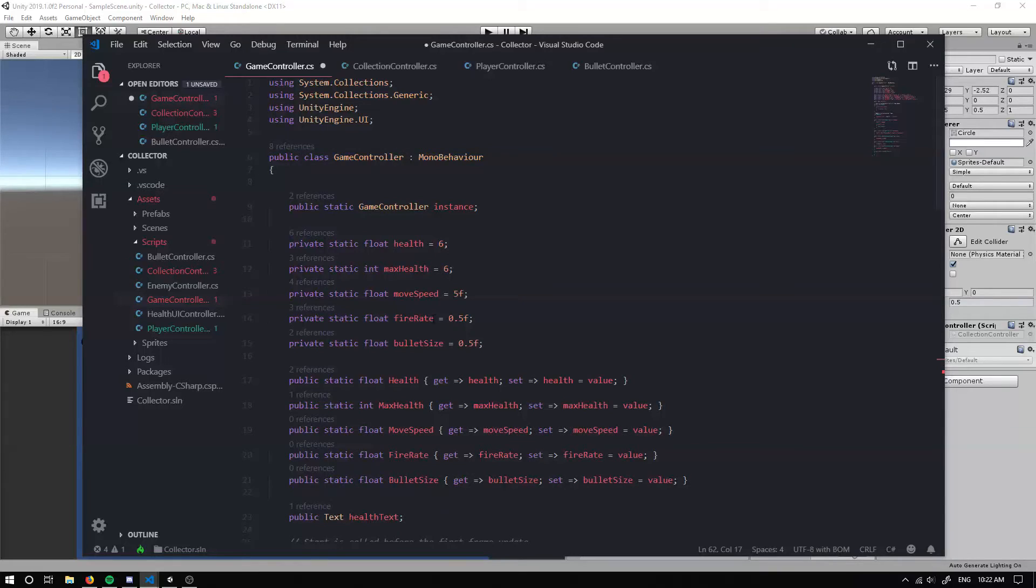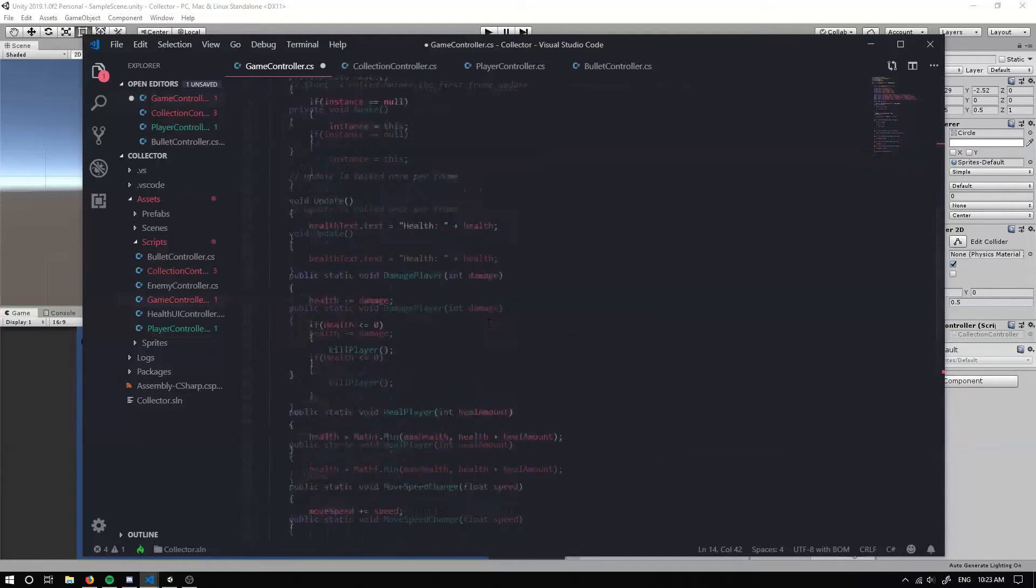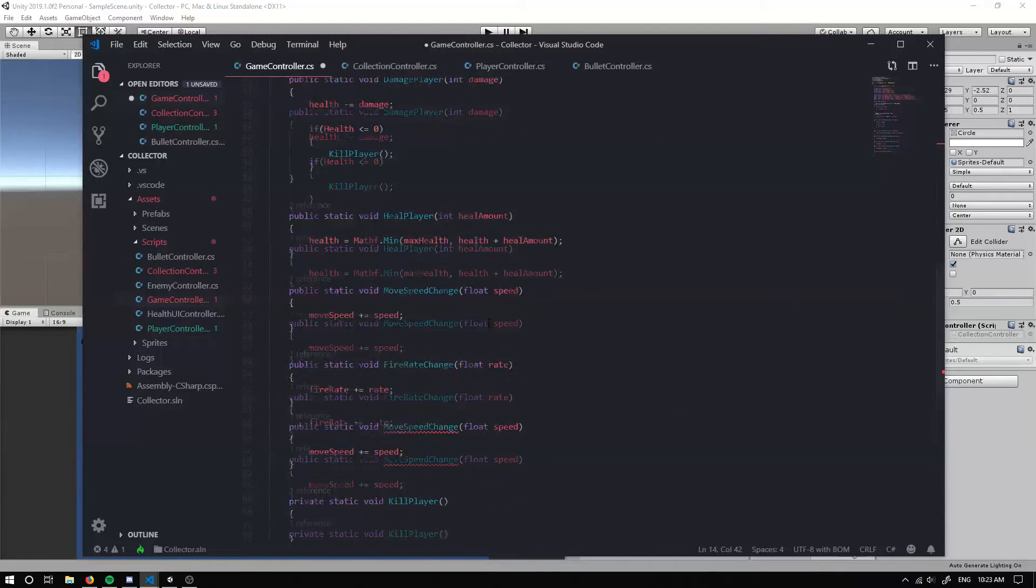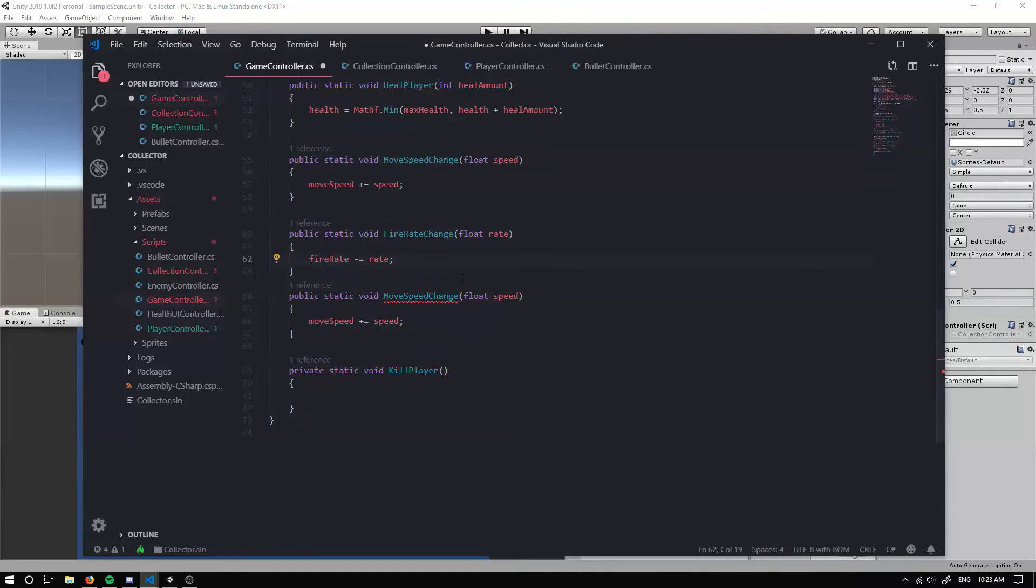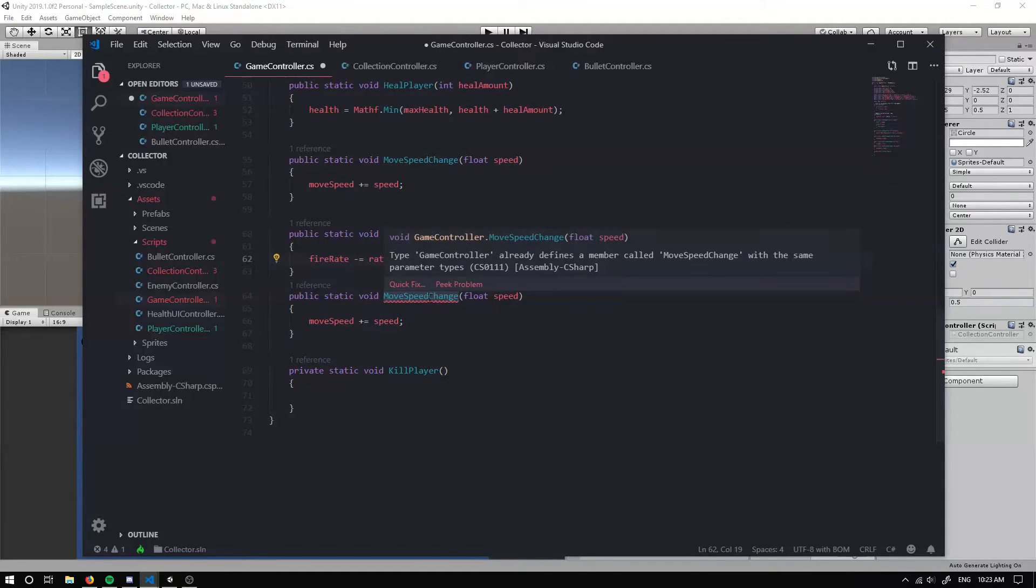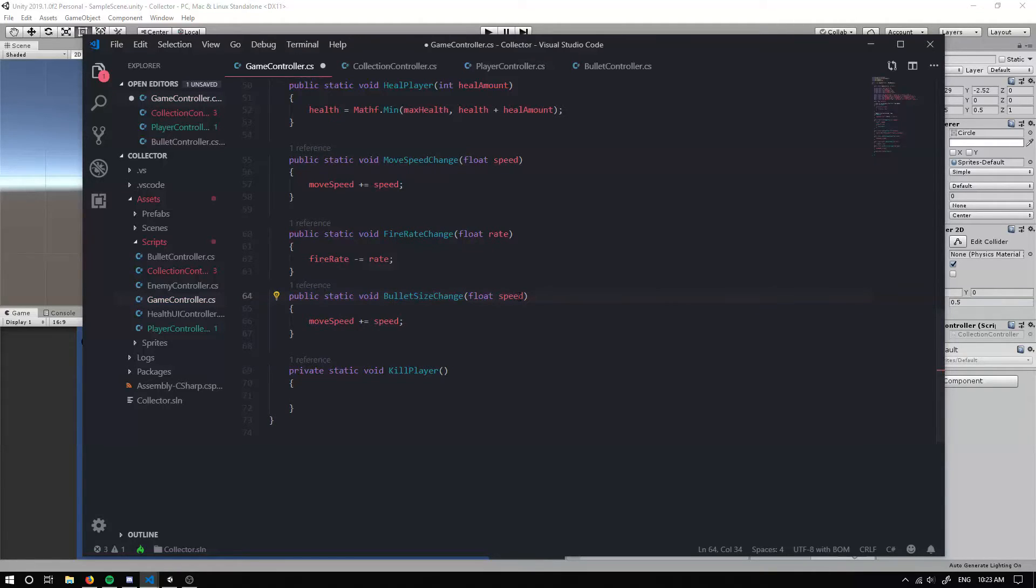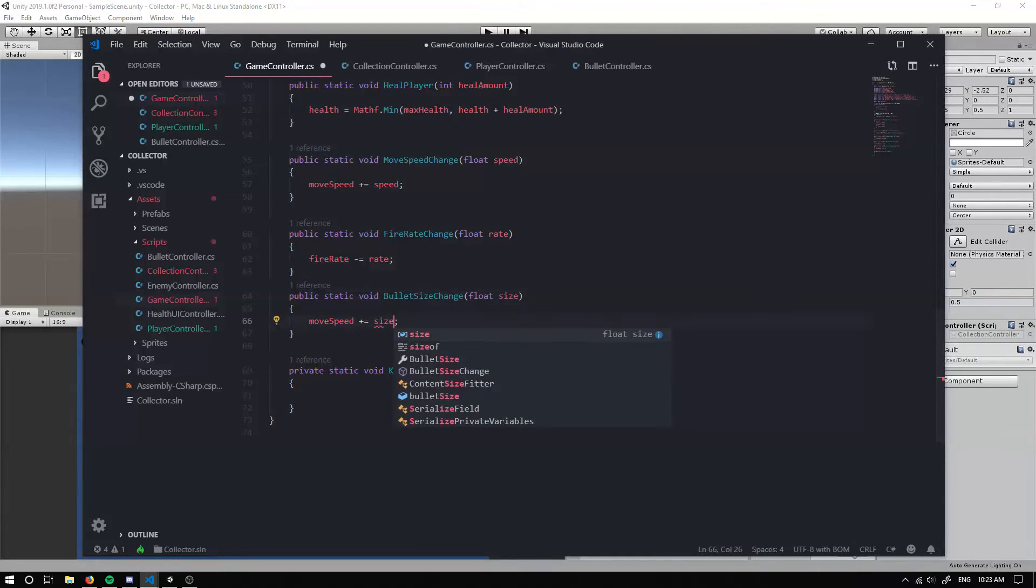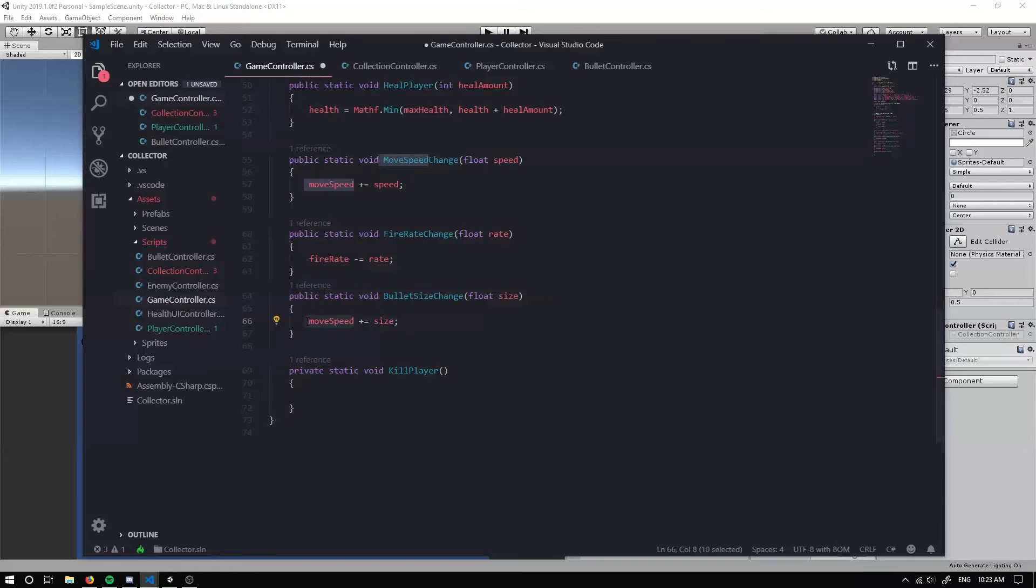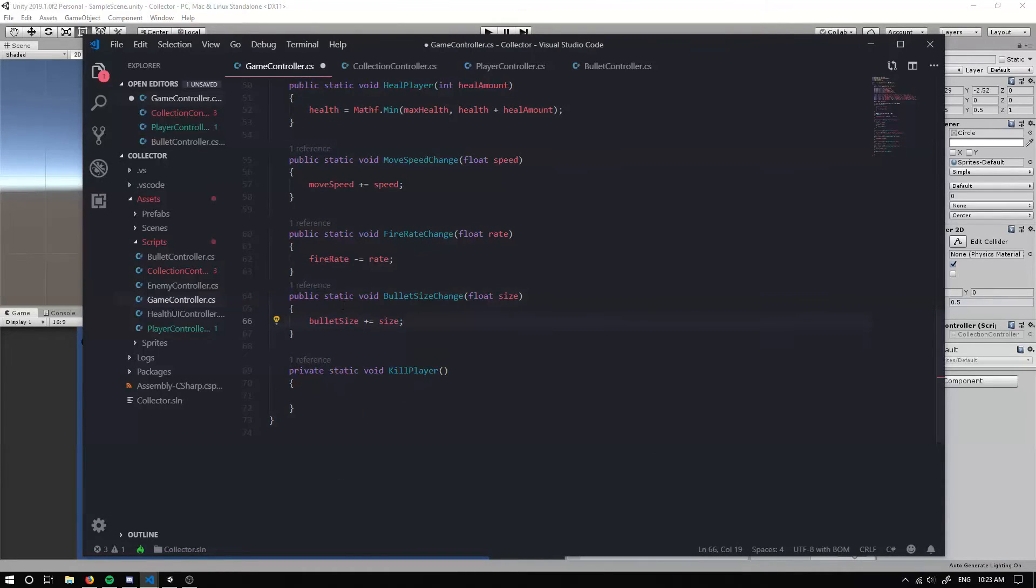Now, as our fire rate goes down, we're going to be shooting faster. So instead of adding on, we probably want to minus it. And finally, we can have our bullet size change. And our float can be the size. So we can add on the size to our bullet size.